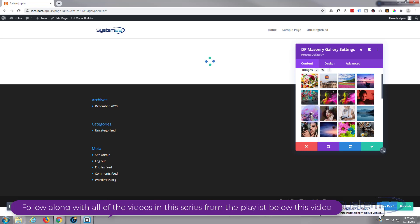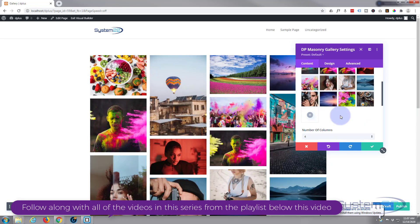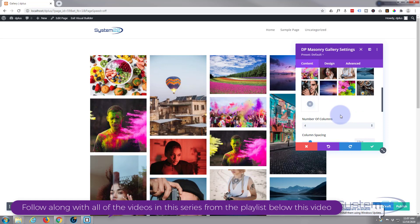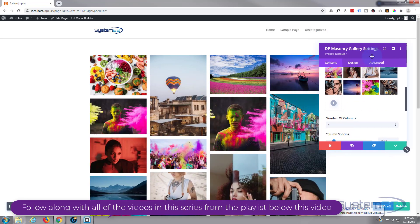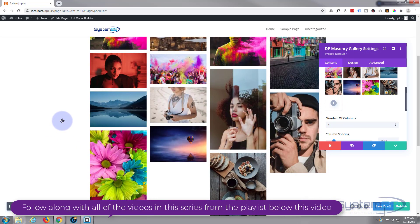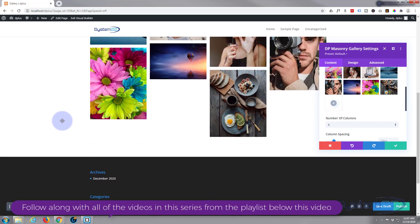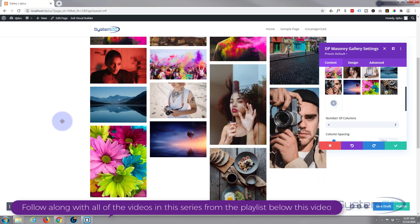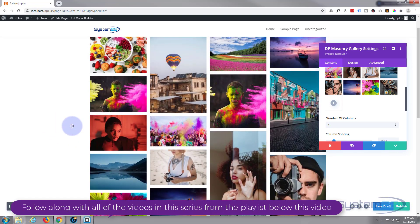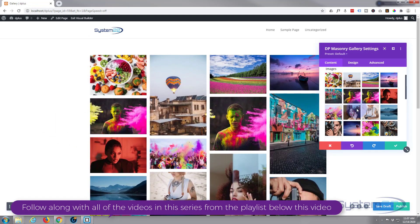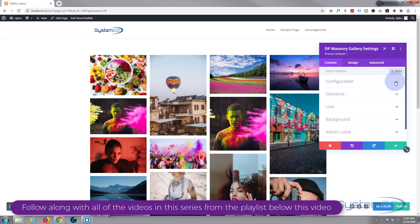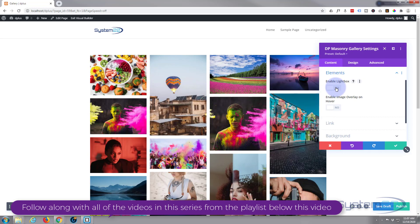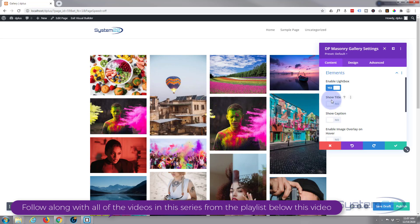Now if we look down a little bit, we'll close the config and look into elements. You can enable lightbox if you want them to pop up in large image. You can show the titles if you choose to—I'm going to leave mine off—and you can show captions if you choose.